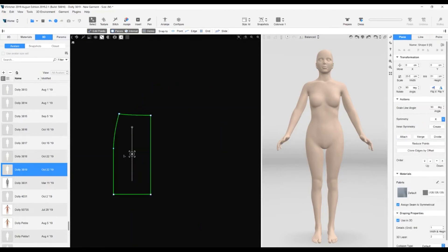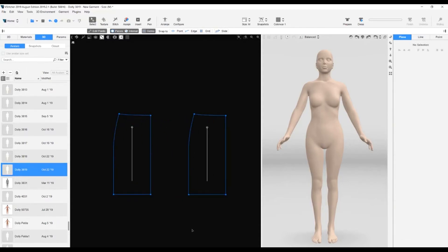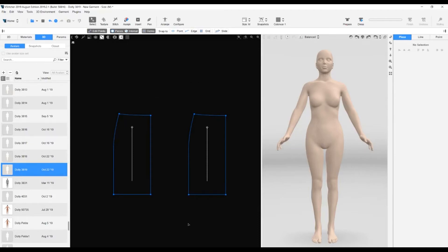Now that we are happy with our pattern piece, we are going to duplicate it. We use the keyboard shortcut of Ctrl D and a duplicate is created. We have two pieces, one for the front and the other for the back. We still need to reduce the waist. We needed to reduce each one by 6.25 centimeters. And so far, have only reduced each by 3.5 centimeters. To do this, we are going to add darts.